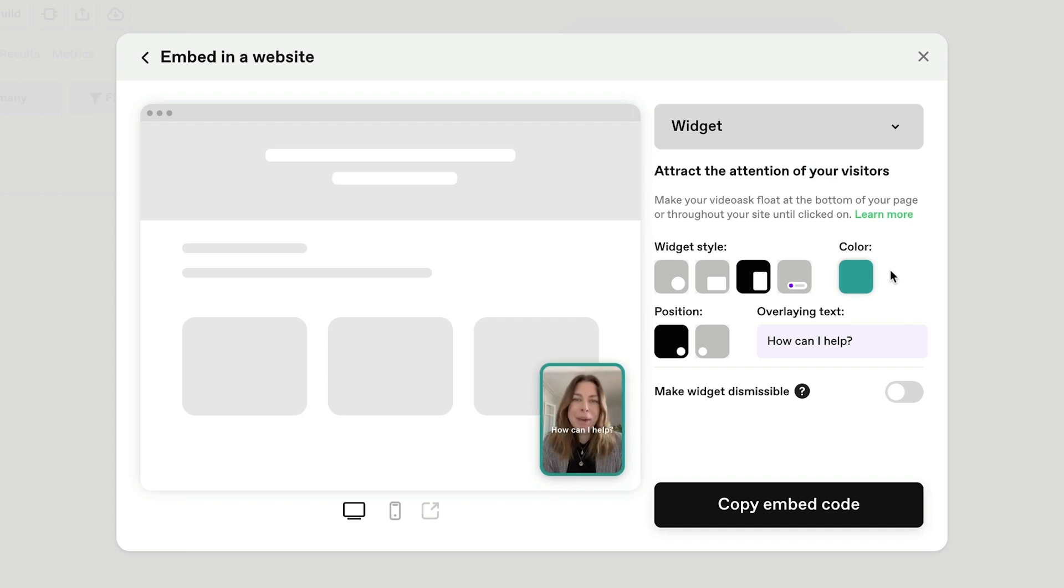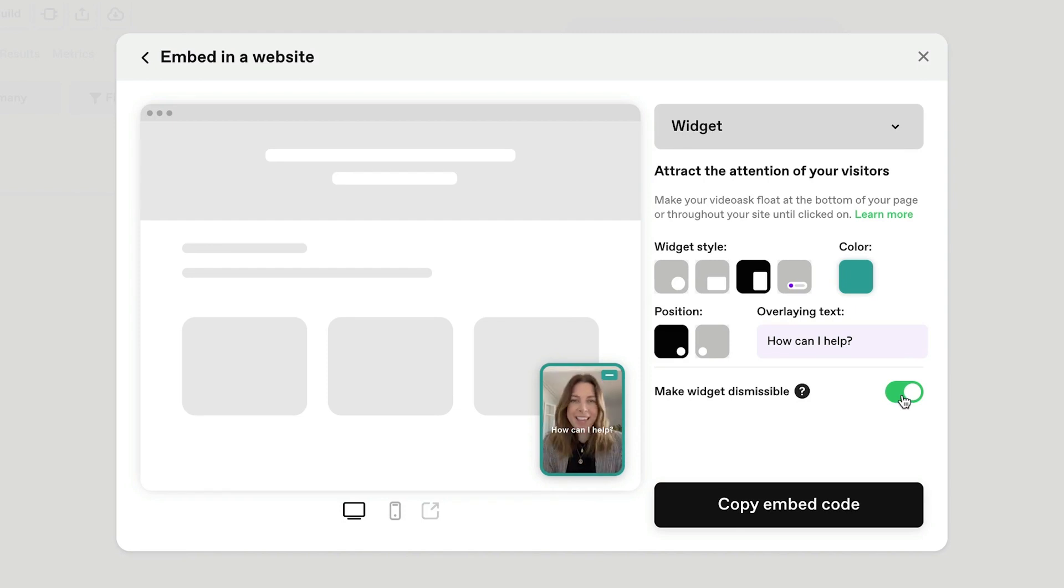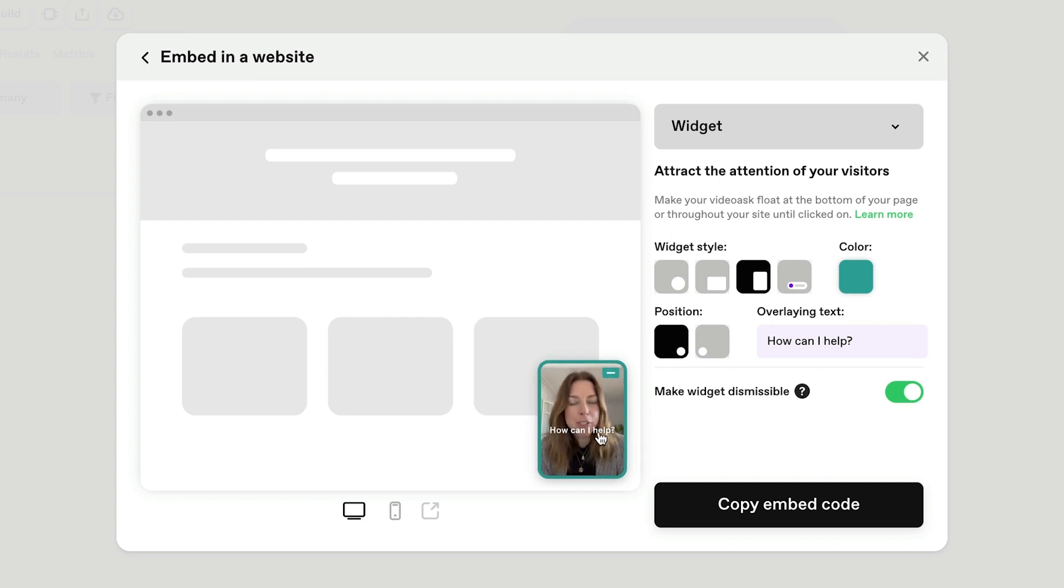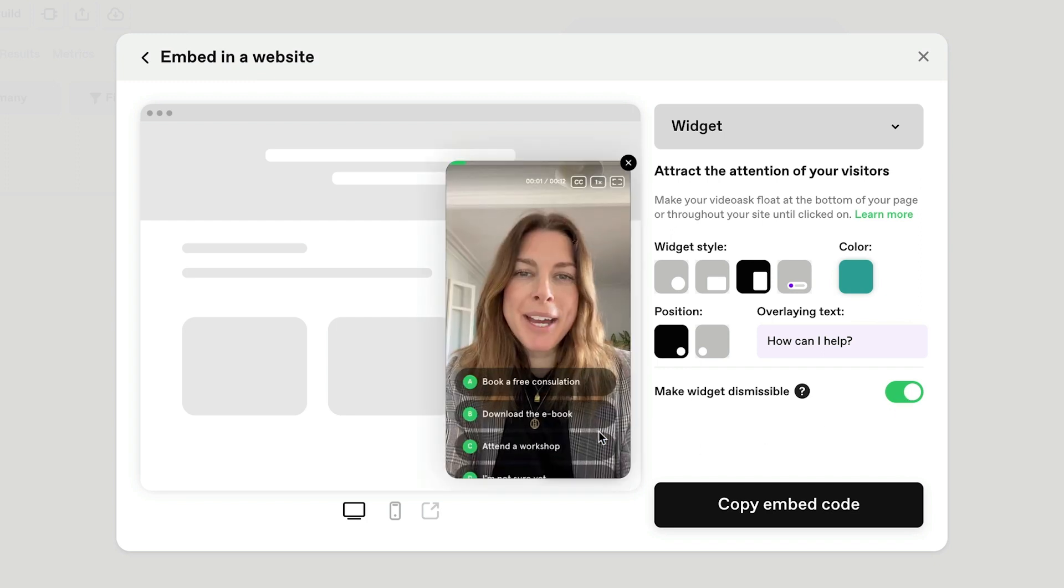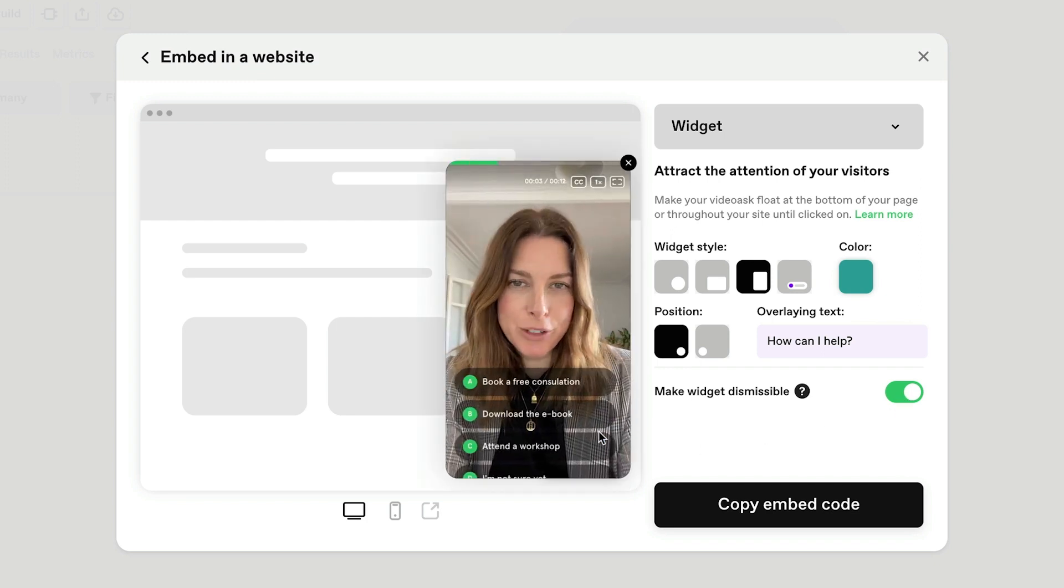And since this is going on my homepage, I want to make it dismissible, meaning people can close it if they're not ready to see me just yet. You can click through to get a preview of how your widget will look.